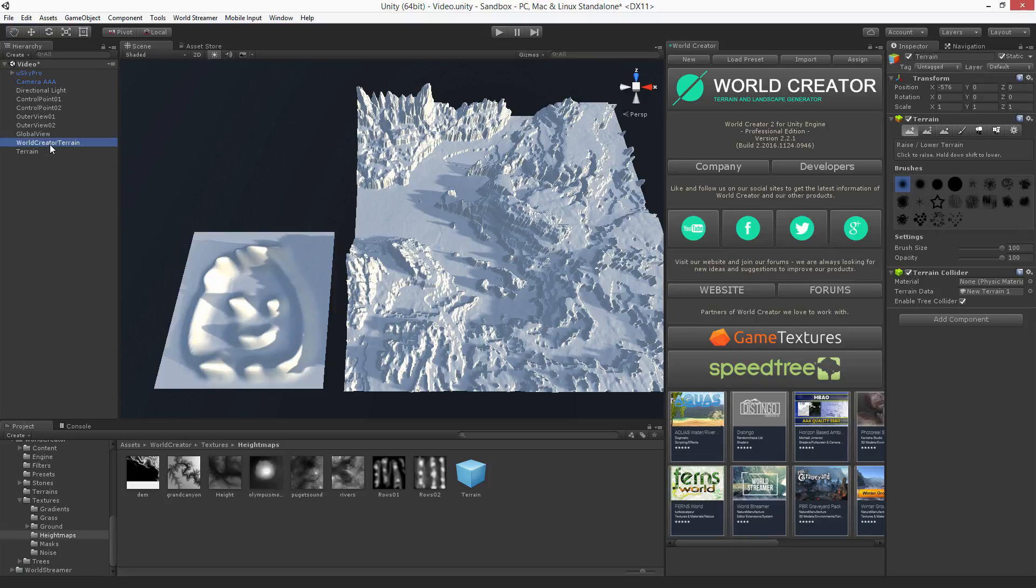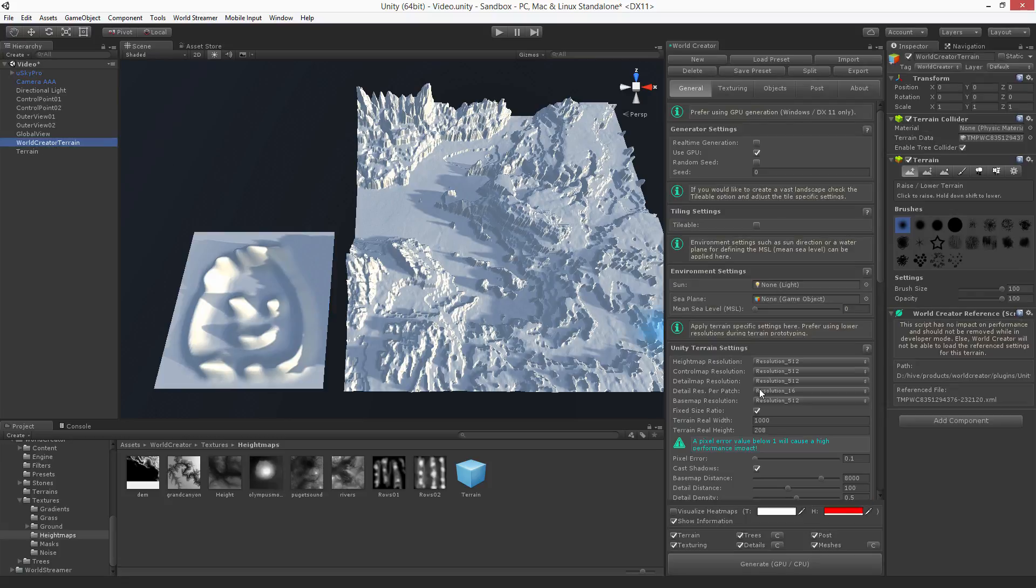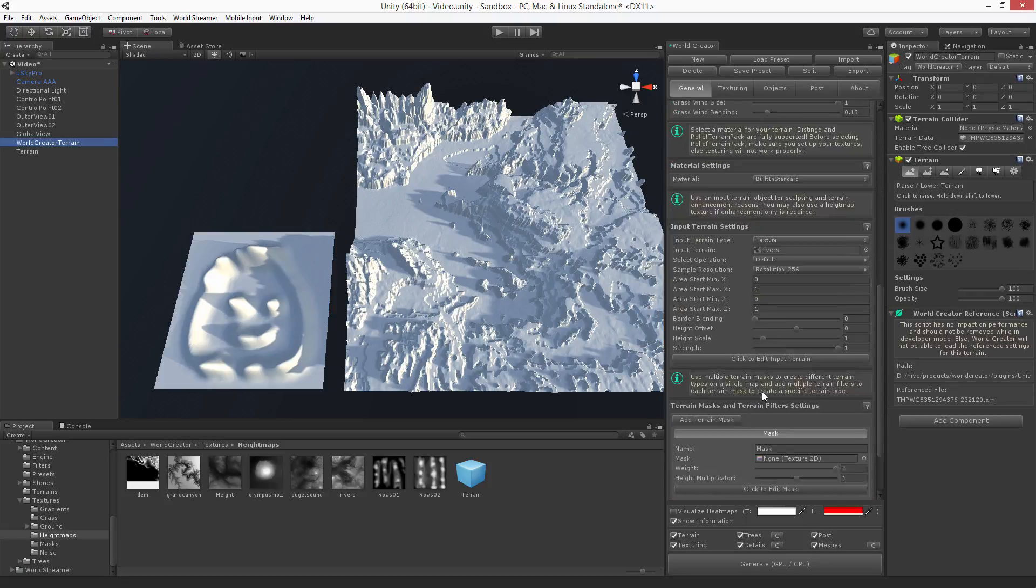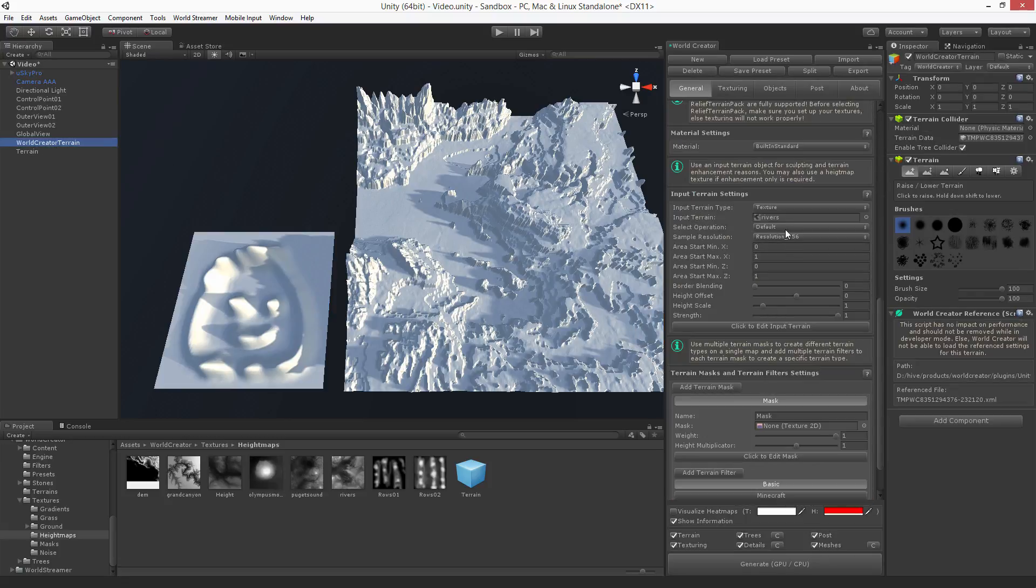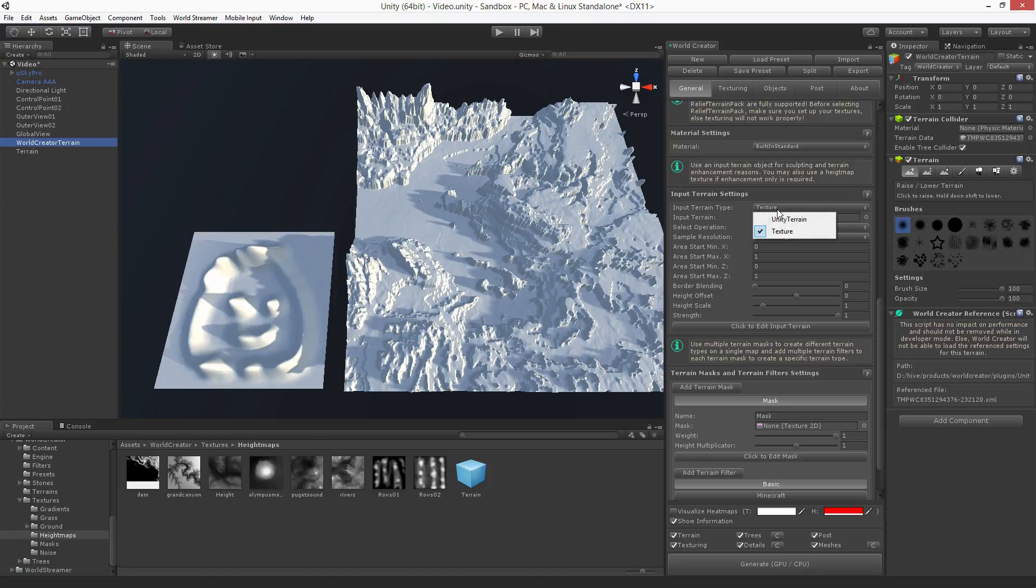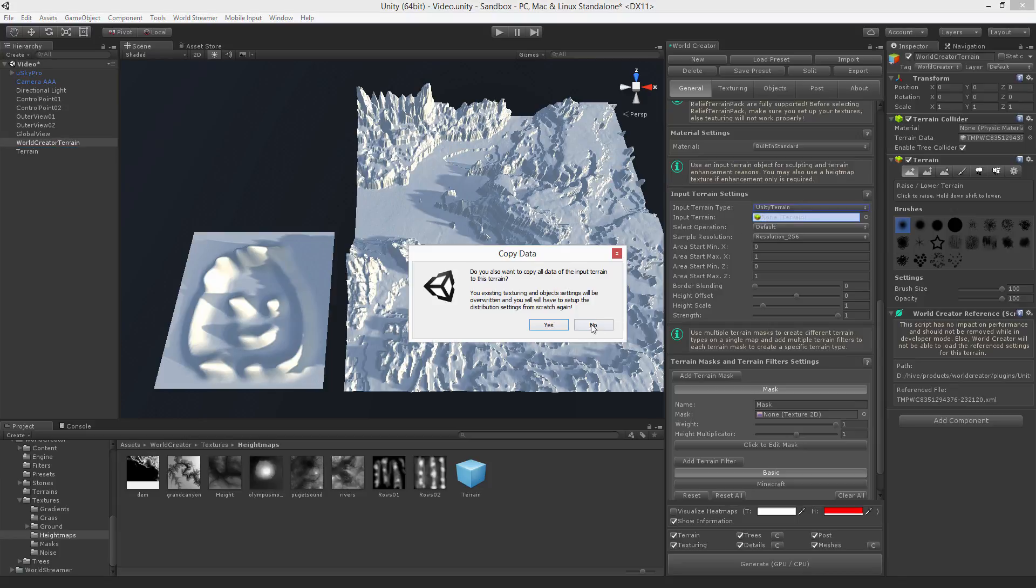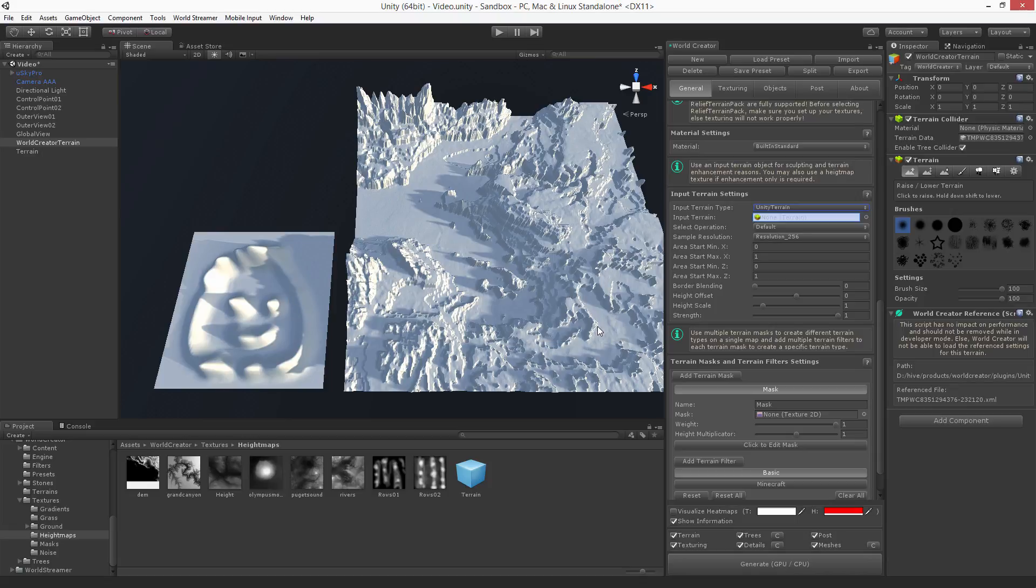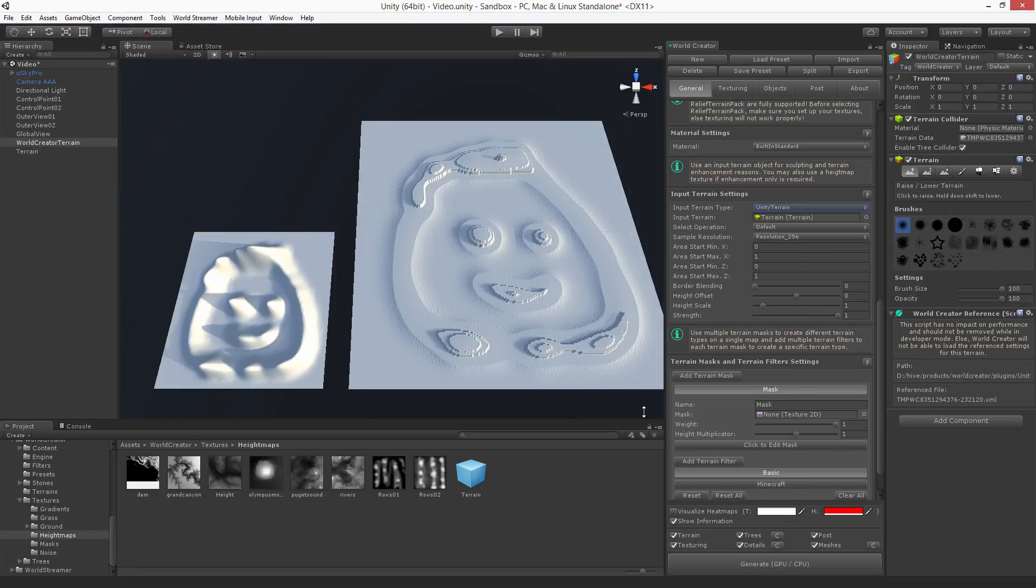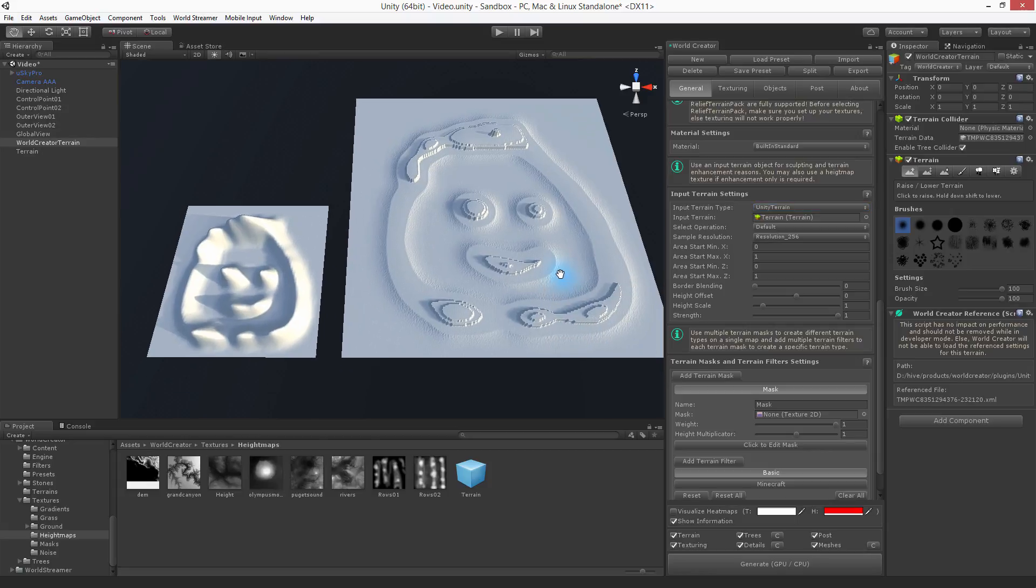Just select the World Creator terrain, scroll down to the input terrain feature, and now instead of selecting a texture, you're using a Unity terrain. All you got to do is drag and drop this terrain into here. Here you have the option to overtake the textures and objects. You don't have one, so say no. And now just let's quickly generate this terrain.